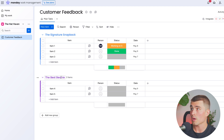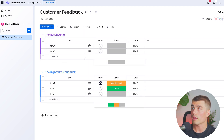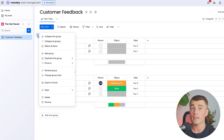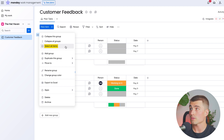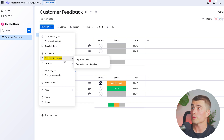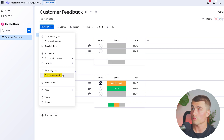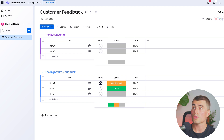Now that we have these two different groups created, we can rearrange their order however we'd like. If we want the best beanie on top, we can just grab it by the name and drag it up above. If you click the three dots next to each group, you can change any of the settings related to that group: collapse this group, collapse all groups, select all items, add a group, duplicate this group, move this group to a different board, rename this group, change group color, export to Excel, connect to any apps, or delete and archive it.